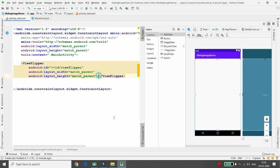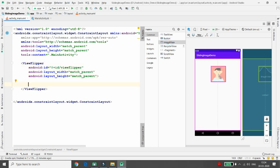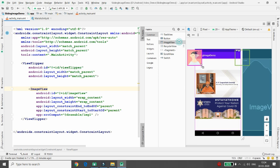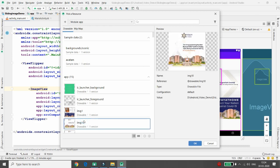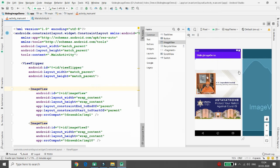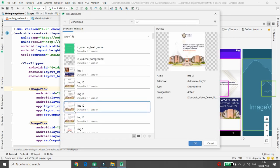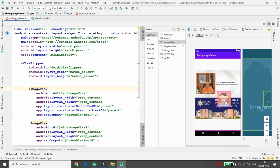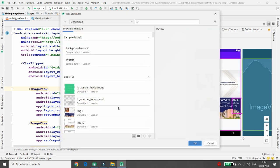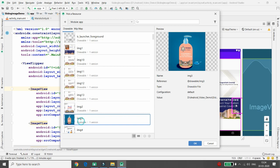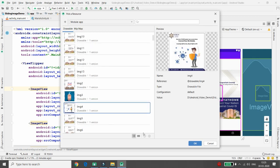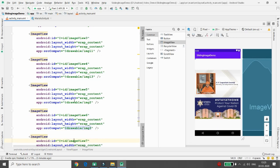Now select each image and put it inside your ViewFlipper. Inside the ViewFlipper, add an ImageView — it will ask for the name, so give the name such as 'img1'. You can drag and drop to add more images, for example image number 10, image number 2, and so on. Continue adding more images the same way until all the images you want are placed inside the ViewFlipper.